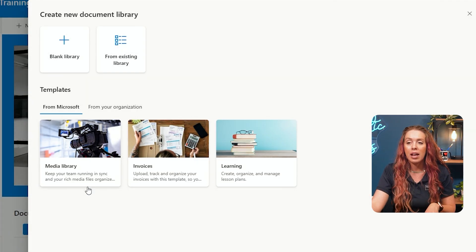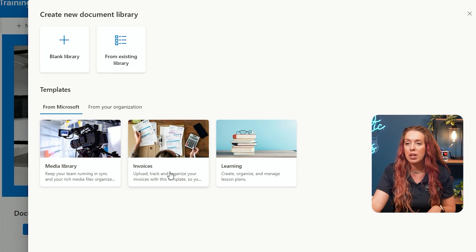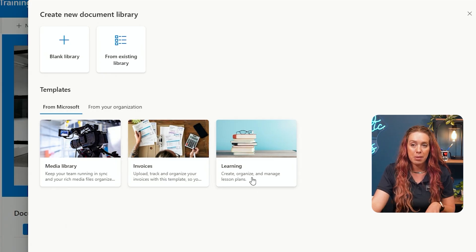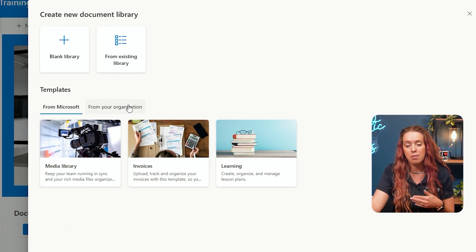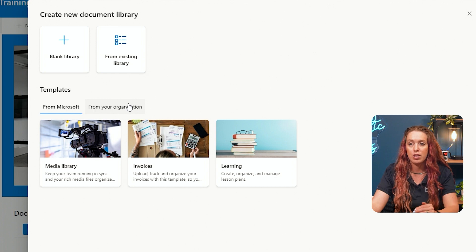And that could be a media library, invoices, learning. And we have all of these templates from Microsoft. You might also see some from your organization as well.